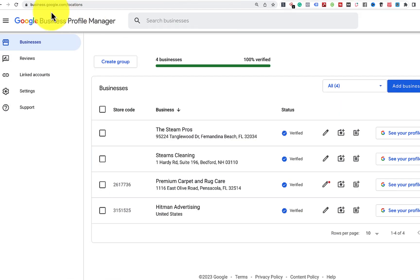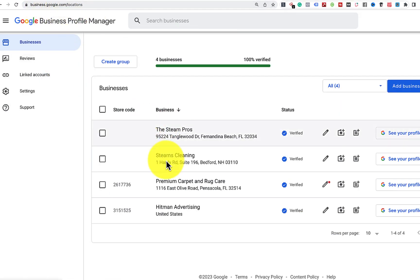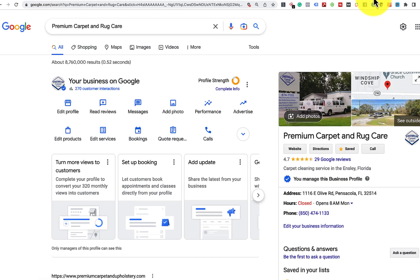You could also go to business.google.com or google.com/business to get here, look at your business profile, and open it up to see something like this.